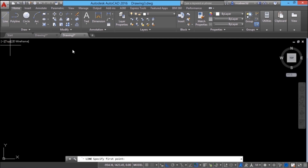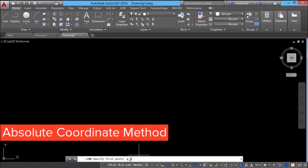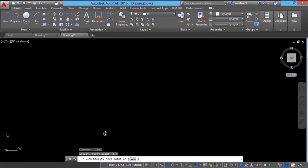Next I'll click on the line command. When asked to specify the start point, I'll type 0,0 because I want the line to start exactly from the origin. Such a method of point entry is called the absolute coordinate method, in which you define a point precisely using its x and y coordinates. I'll hold down the scroll wheel of the mouse and drag it upward to pan the display so the origin point is clearly visible.